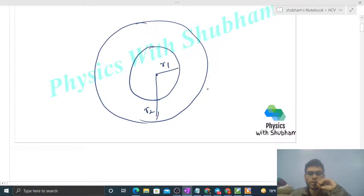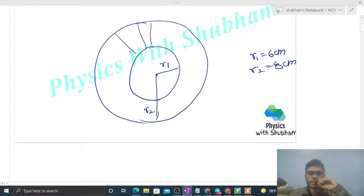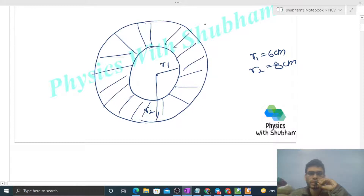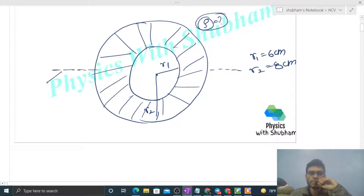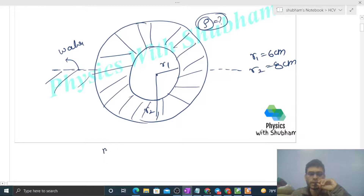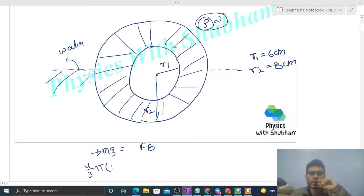We have to find out the value of density. This is the free surface of water. The float condition is that the weight of the sphere — mg — will be balanced by the buoyancy force. Now, how to find out the mass of this spherical body? That is simply volume into density.